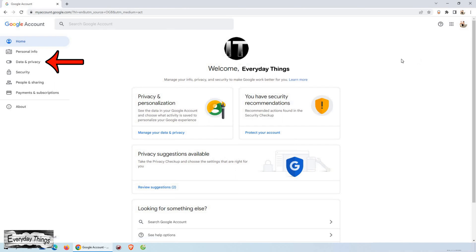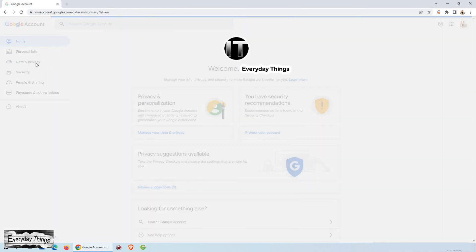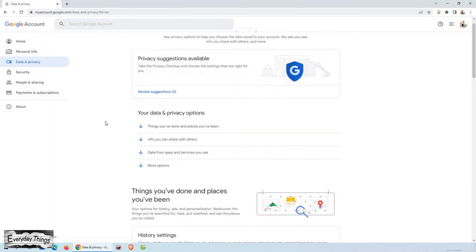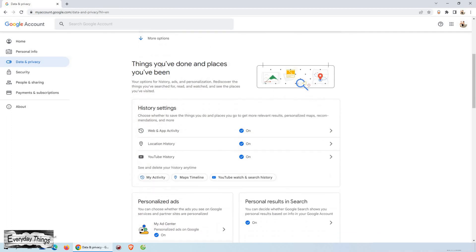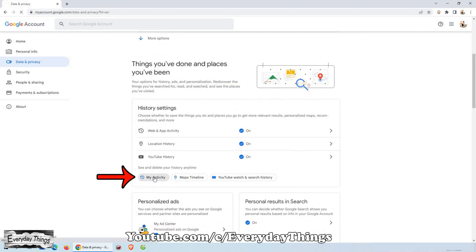Then here in the drop down menu on the left side, click on data and privacy. Once you open the data and privacy section, scroll down to my activity and open it.